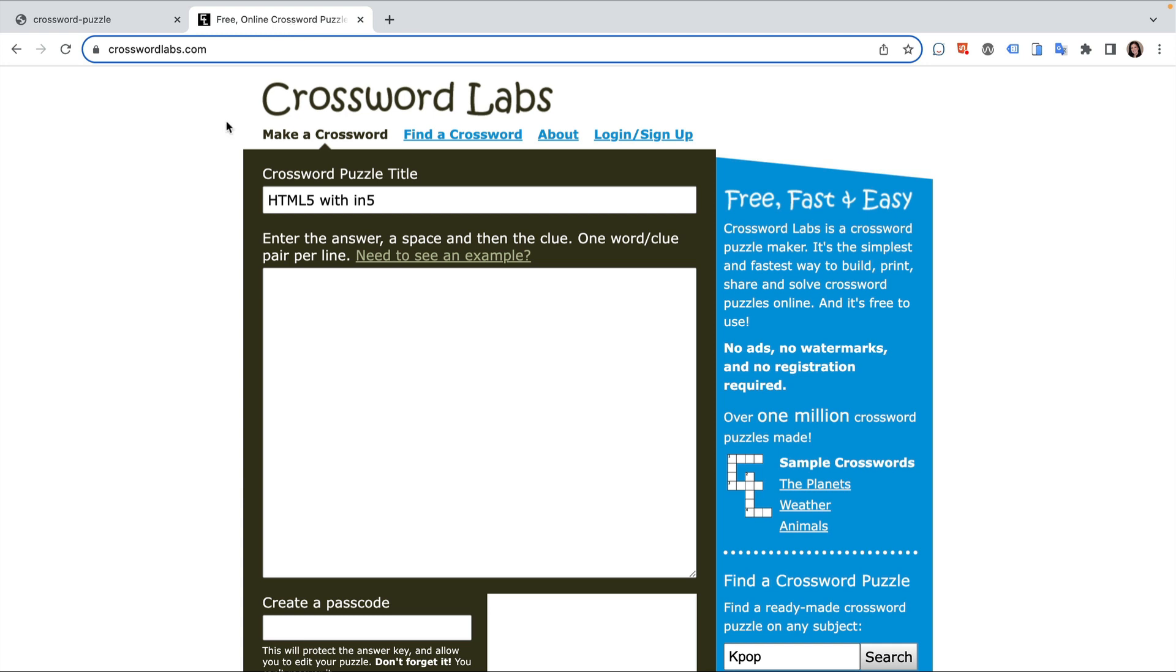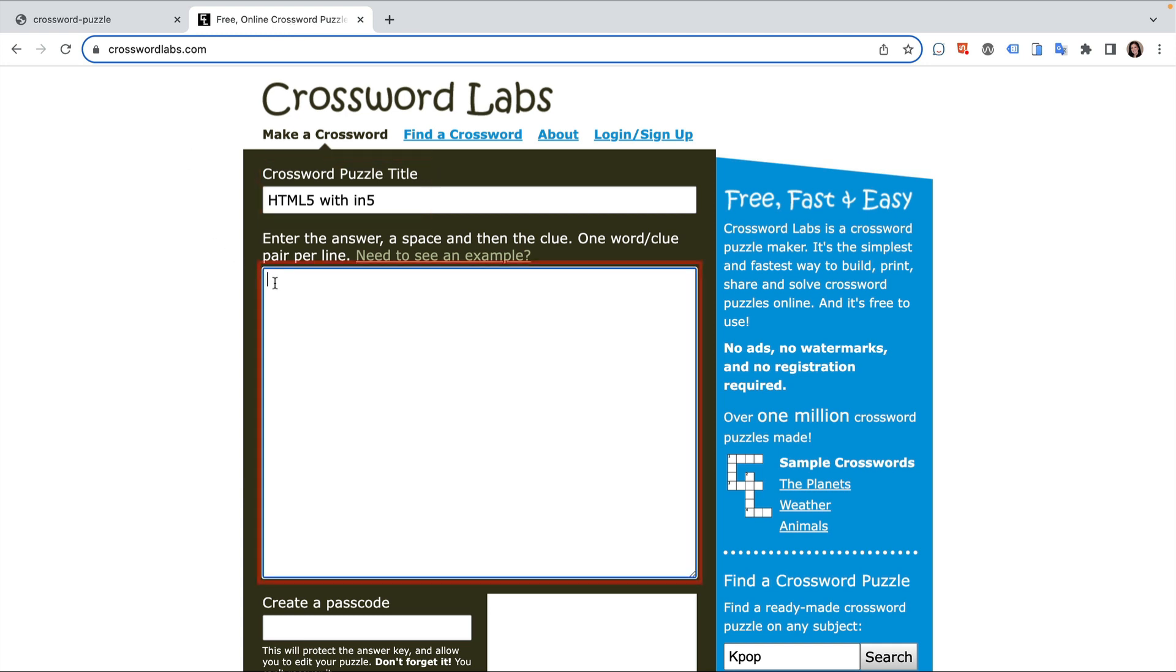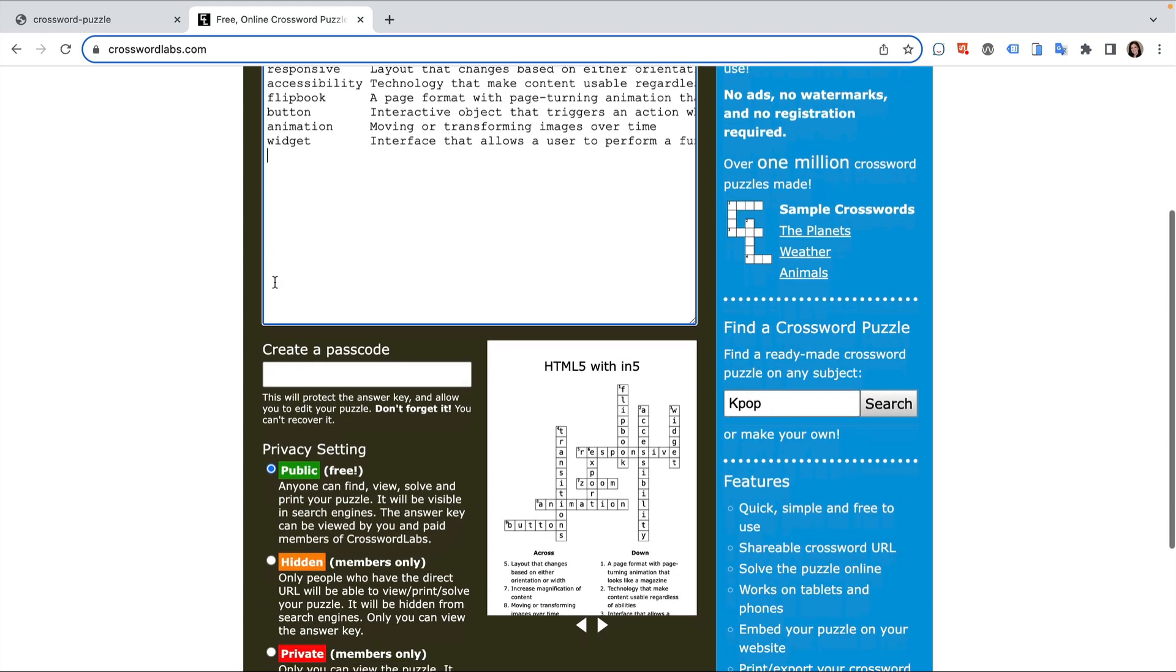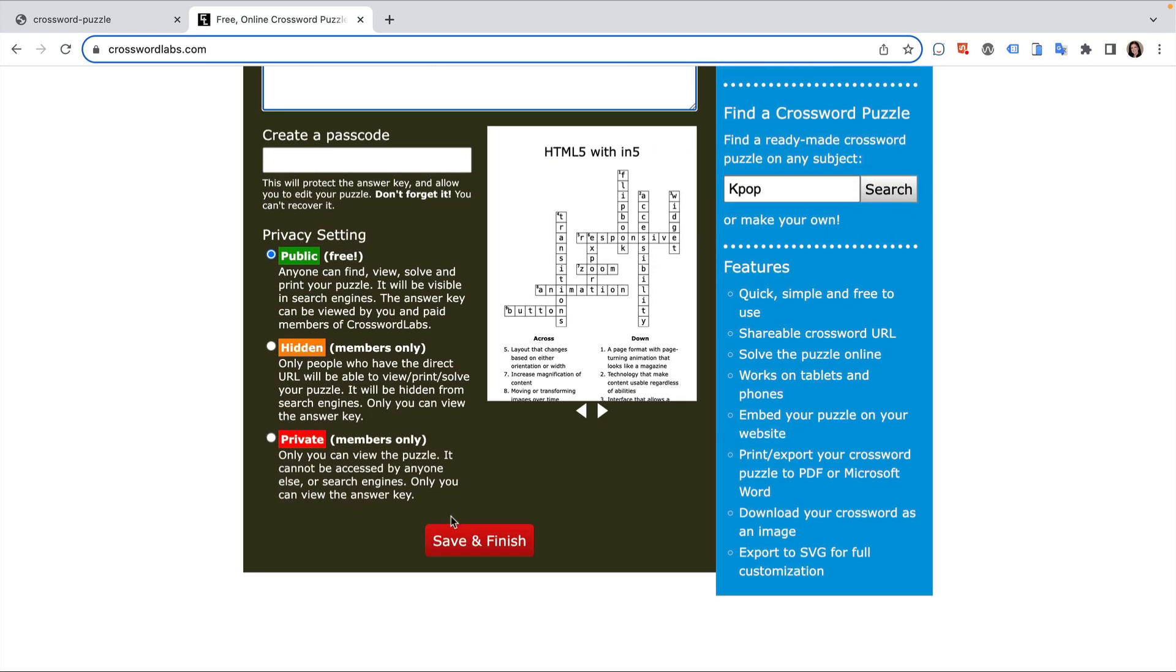Their tool allows me to enter a title and all my clues. After I've entered my information, I save it.